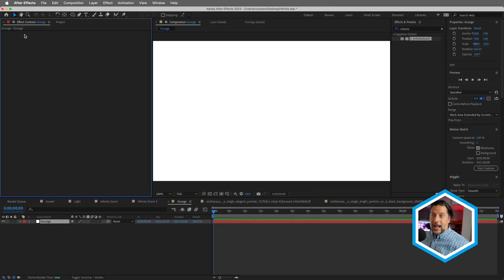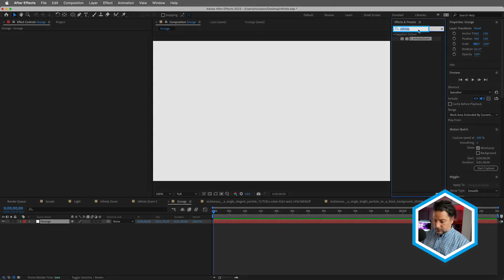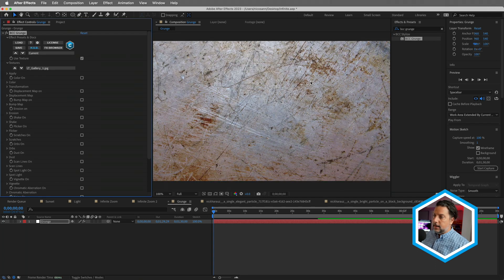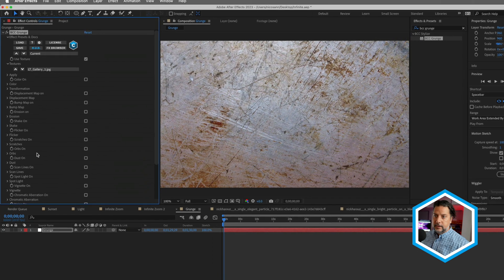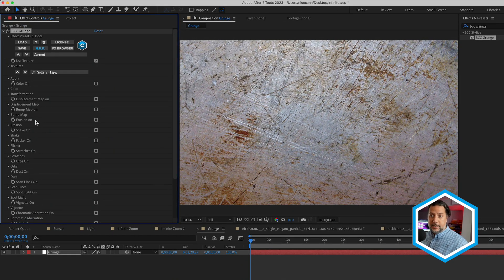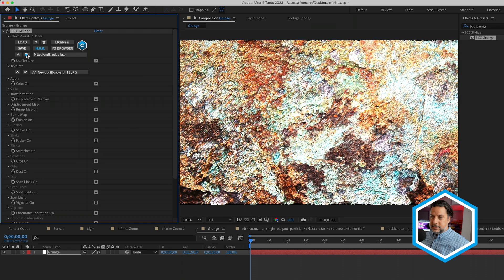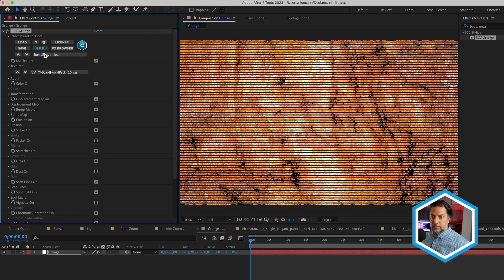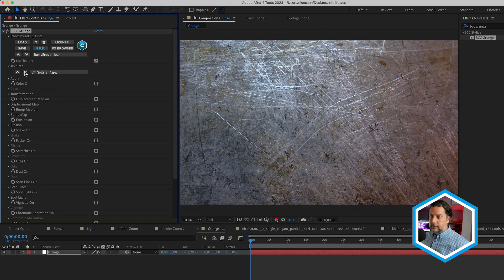Now let's move on to our final example, which is working with BCC Grunge. I have an After Effects solid in my comp, and I'll do a search for BCC Grunge — found in the stylize category — and apply it to the solid. There are two ways to work with grunge with presets: choose from a series of textures with built-in effects, or just choose a base texture itself. The best part is that the texture section accepts your own JPEGs.